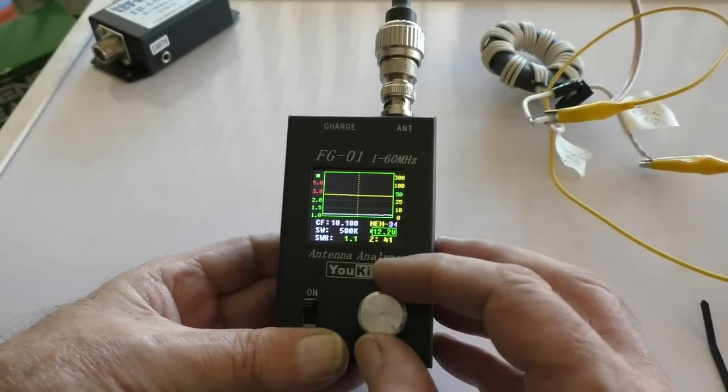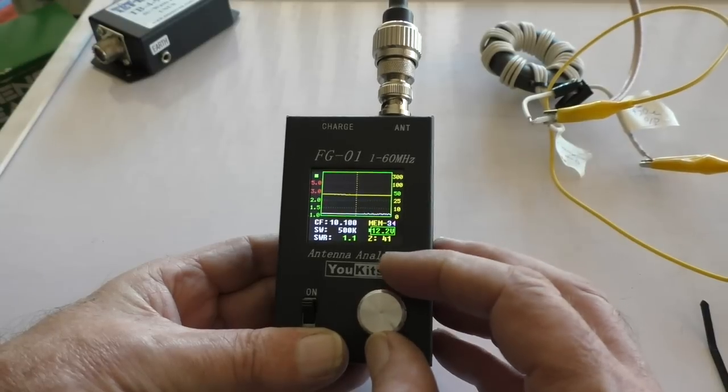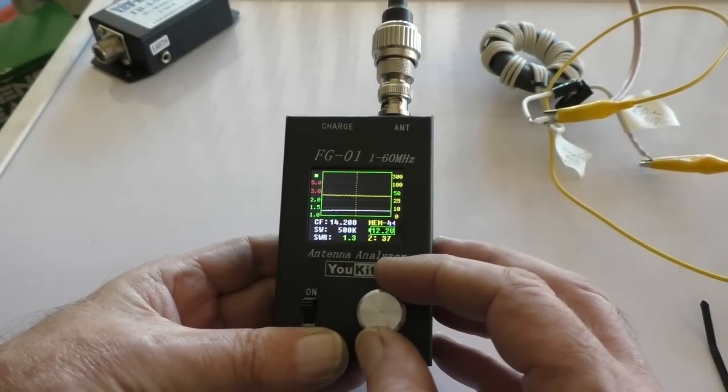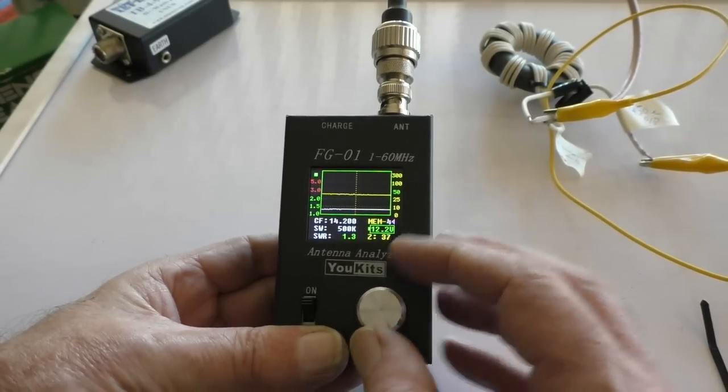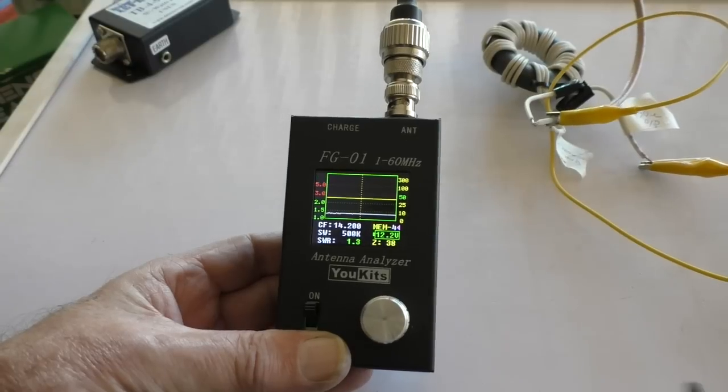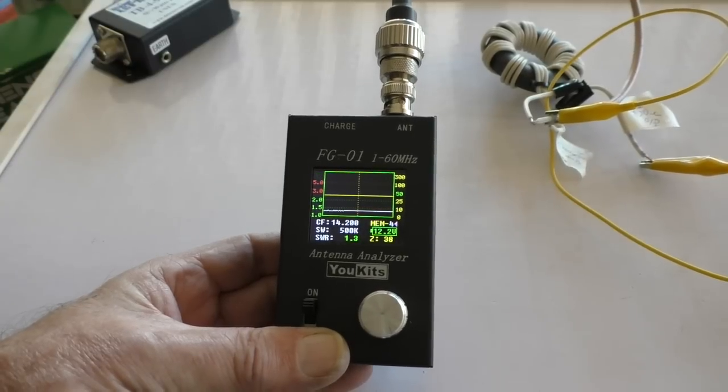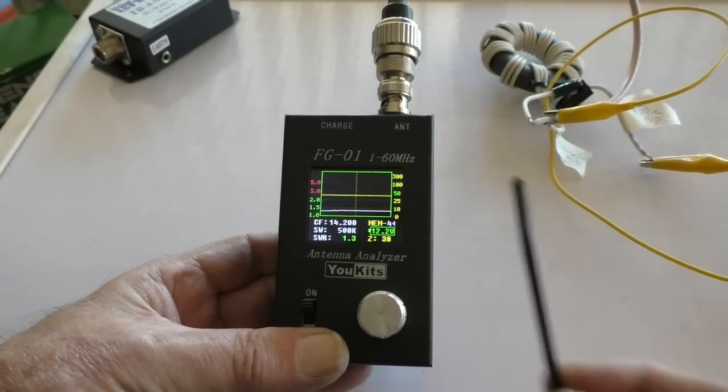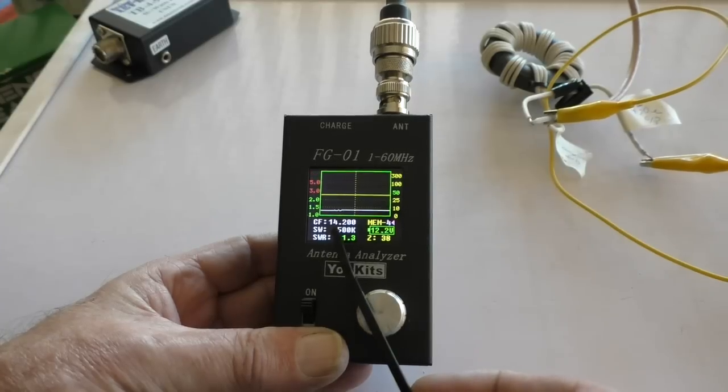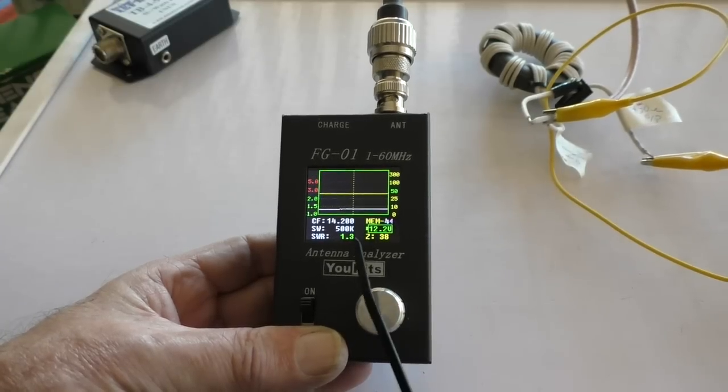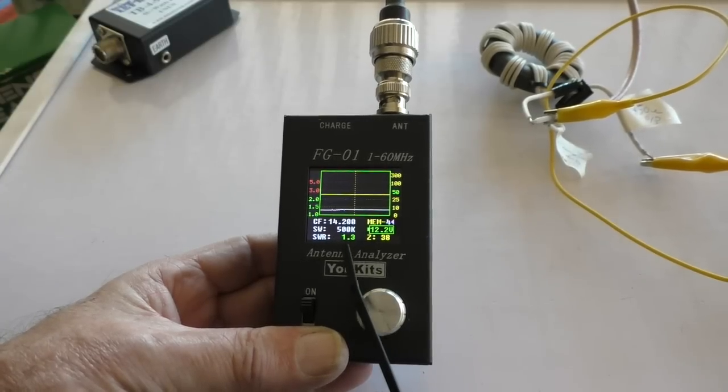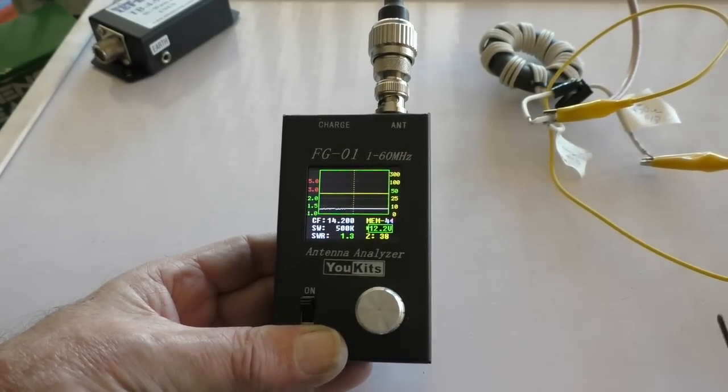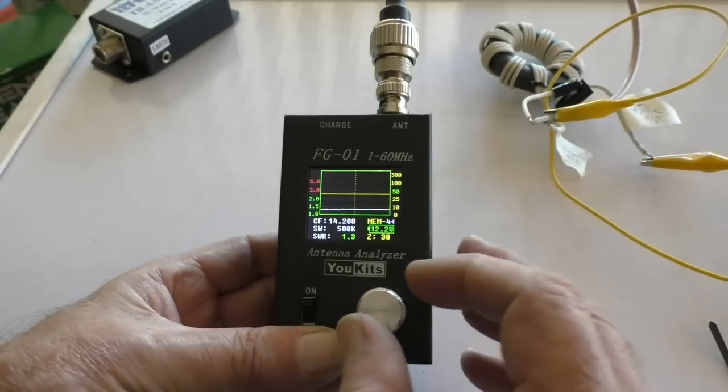There's 20 meters. Again, I hope you can see that. 14.2, 1.3:1, 38 ohms. I can work with that.